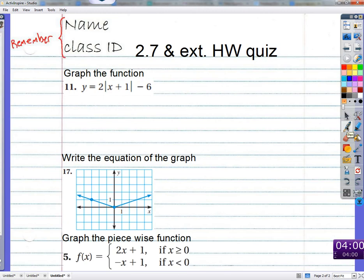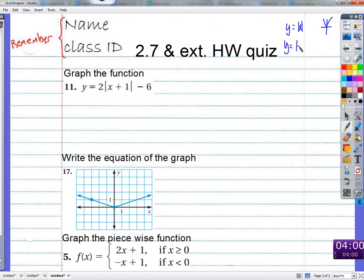Remember what we did last time: we started with y equals the absolute value of x, and it had a shape like this. We did different things, like we would add something on the outside — so after we took the absolute value, we would add something to it. That would take all the same outputs but add a constant. What did that do to the graph? Move it up or down.